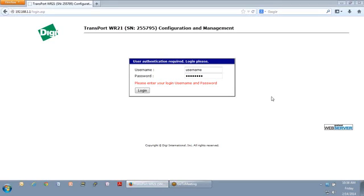Hi, this is Bill Word. I'm a sales engineer at Digi International. Today I'm going to walk through a quick setup of building a VPN from a Digi Transport out to a VPN concentrator.